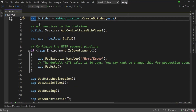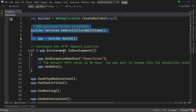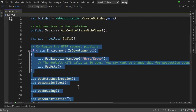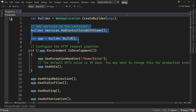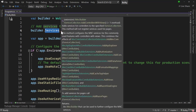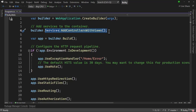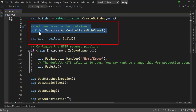In older versions of .NET Core we used to have two files: program.cs and startup.cs. With the newer version, the .NET team has combined both into one file — program.cs. When configuring a .NET application, there are two things to remember: first, we have to add services to the container; and next, we have to configure the request pipeline. In program.cs, both of these things are handled.